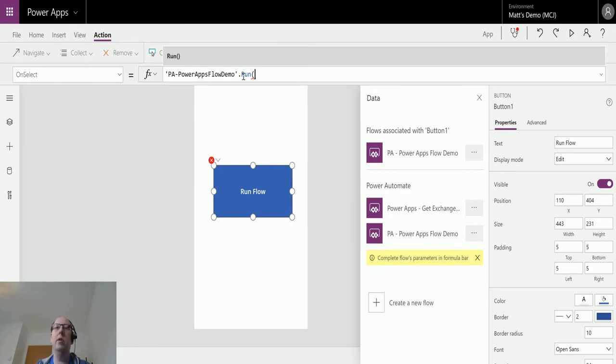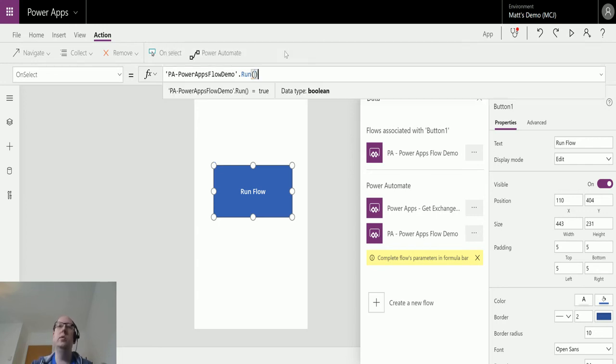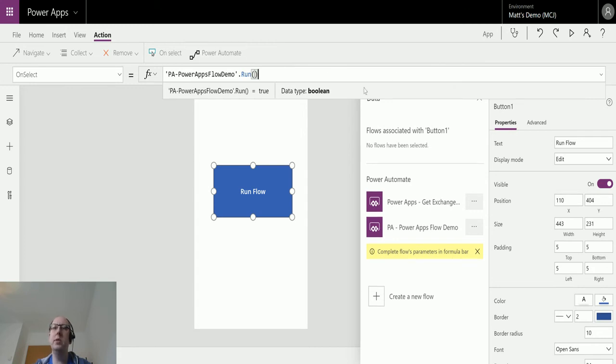Inside here it's saying this is the name of the flow and we've got this dot run notation which will specify that the flow will run. In this instance I'm not going to pass any information to the flow, I'm just going to have the flow run. I can just close this bracket and then it will stop erroring, and we can now see it's all good.